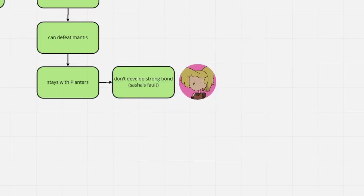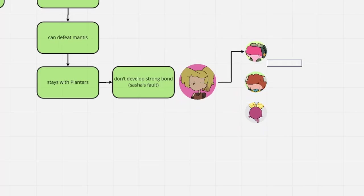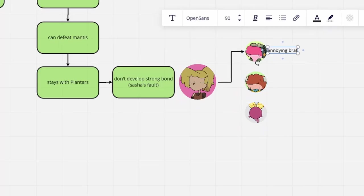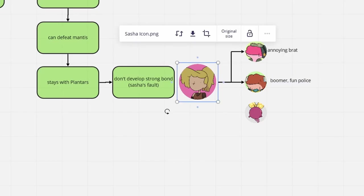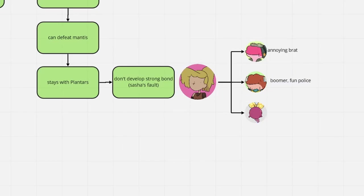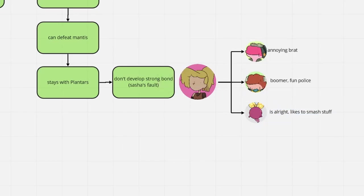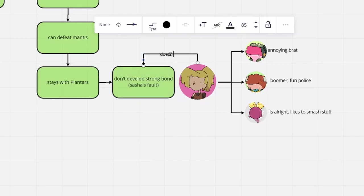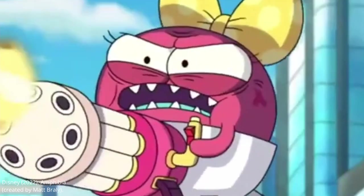In Sasha's eyes, Sprig is plainly annoying, and Hop Pop is a bitter boomer. Of course Sasha does not even try to get along with them in the first place, given her stubborn season one nature. Only Polly is bearable, for obvious reasons.